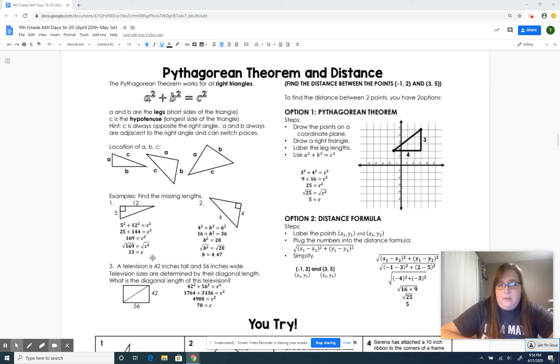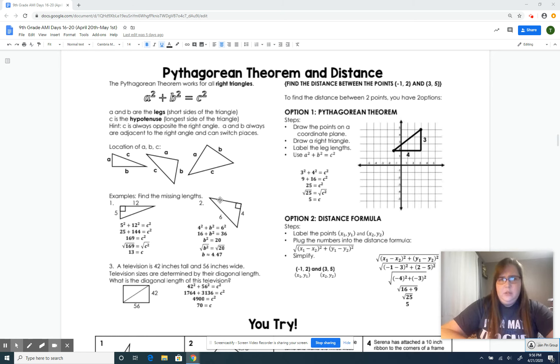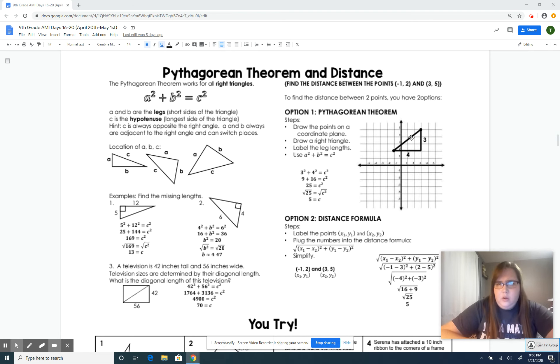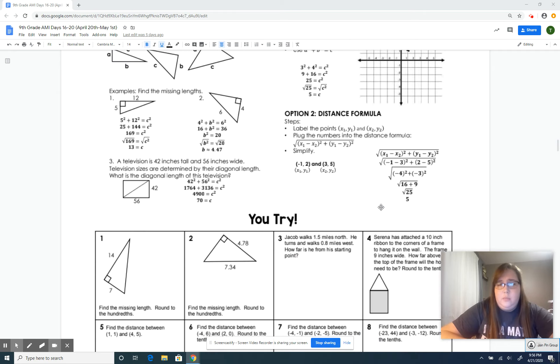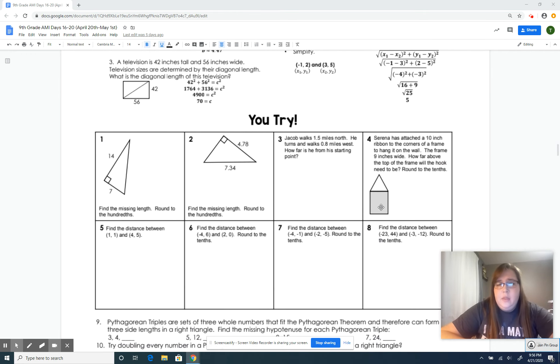You're going to be using this formula, and you're also going to see points. When you see points, you'll create a triangle. You've got ten questions on this. If you need help, email me.